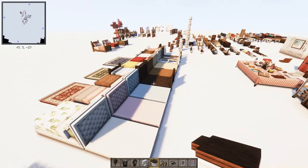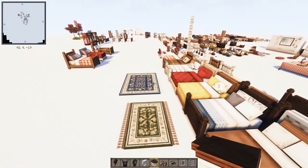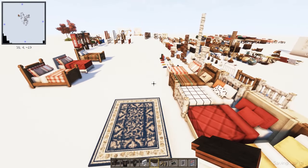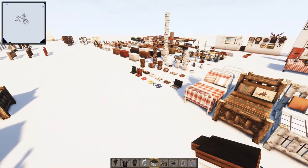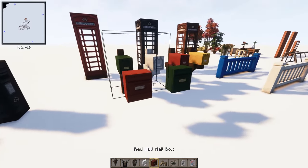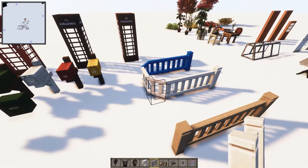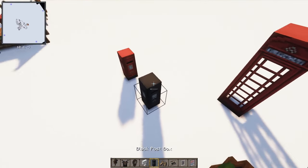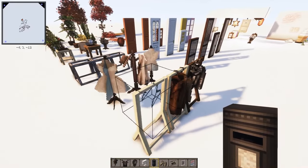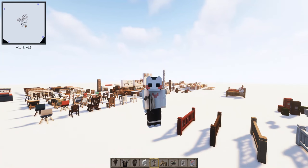You should definitely get this mod. If you're a fan of building, even if you're a vanilla purist, it just feels good. There are even more decorations: mailboxes, fences, telephone boxes, post boxes, hanging clothes, and coat hangers.